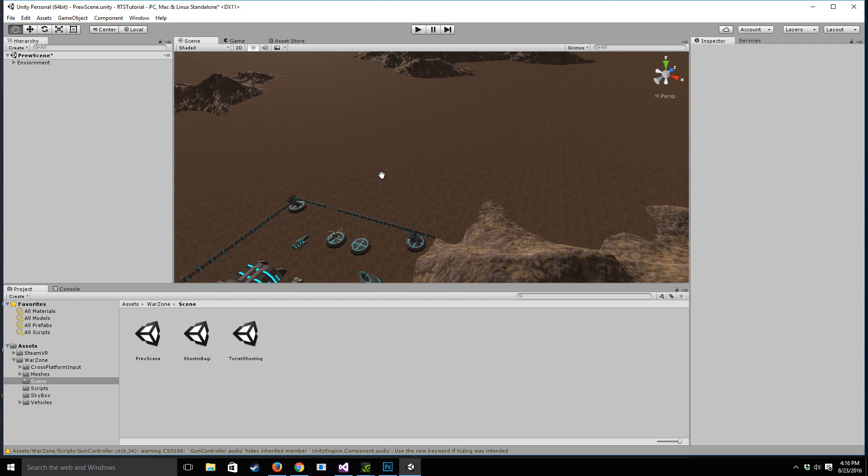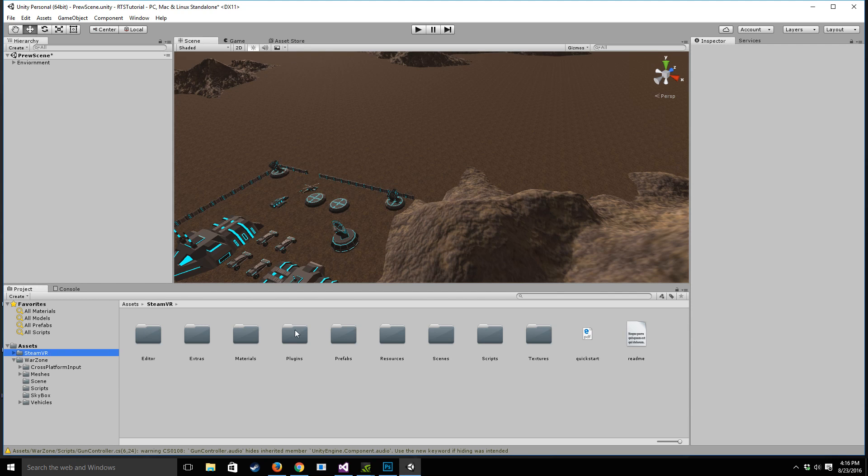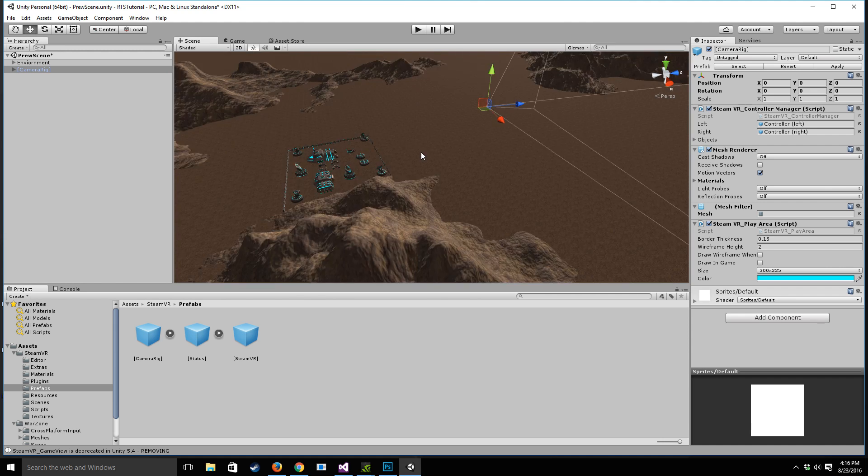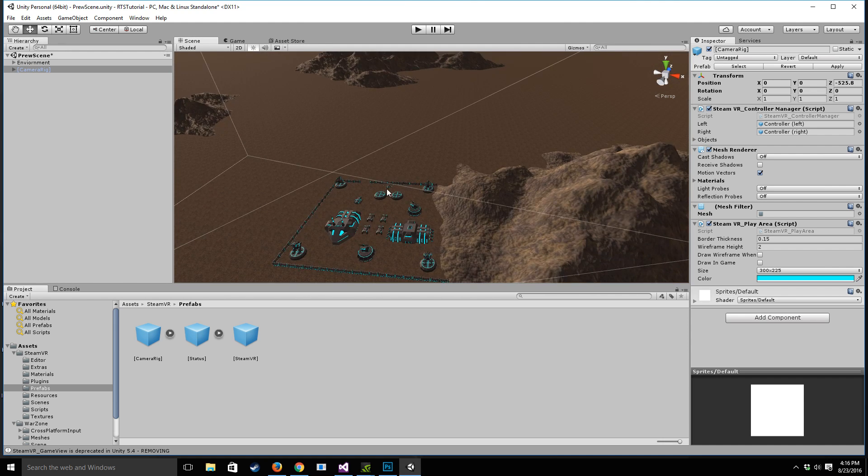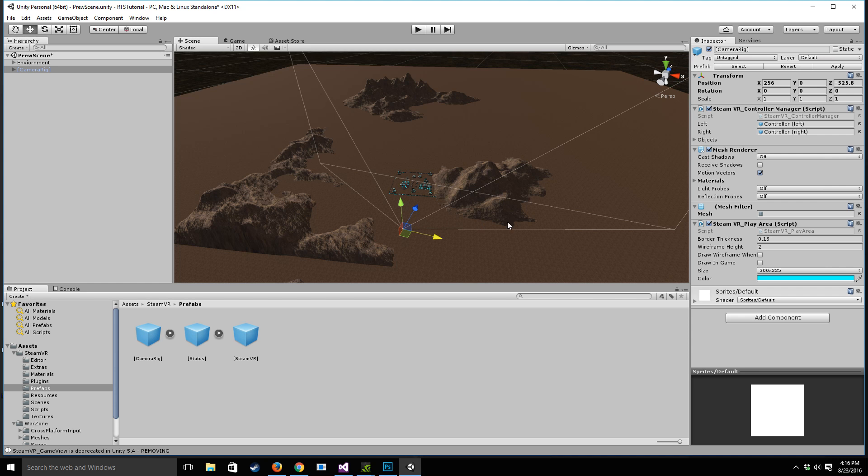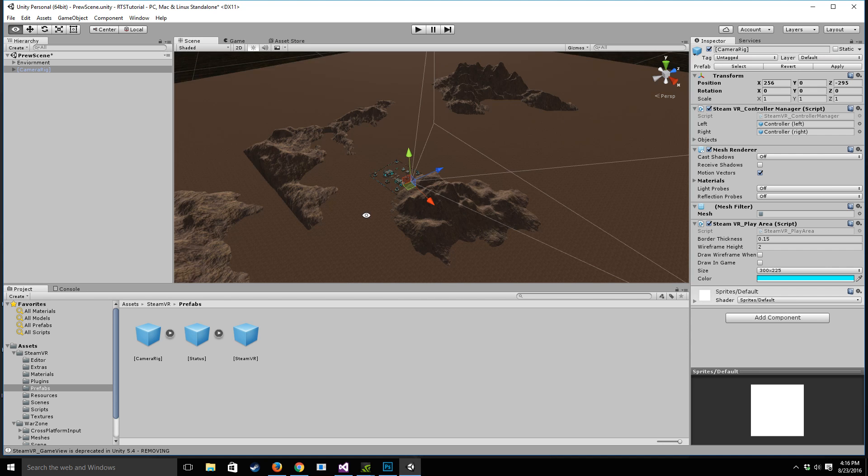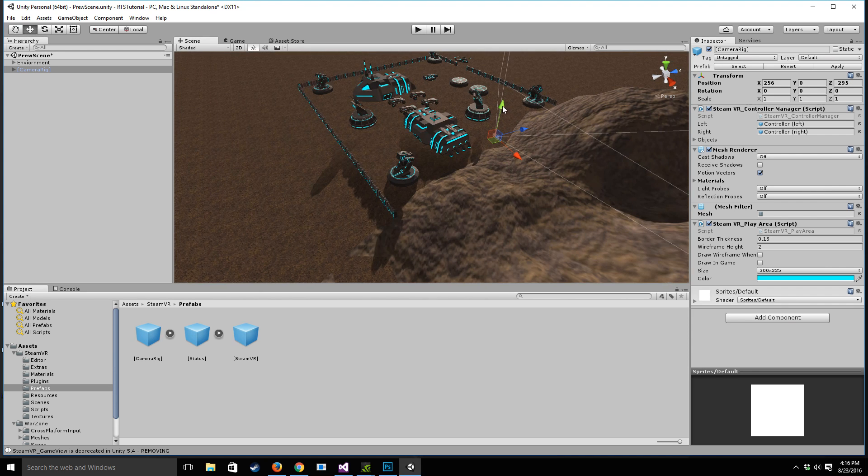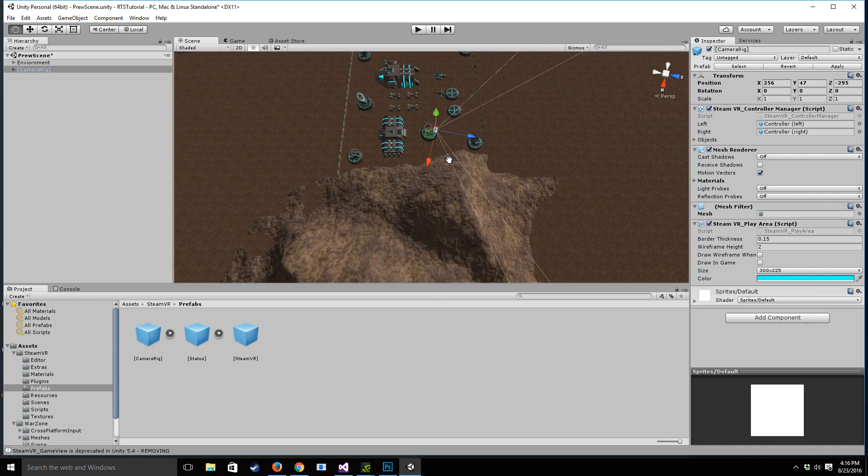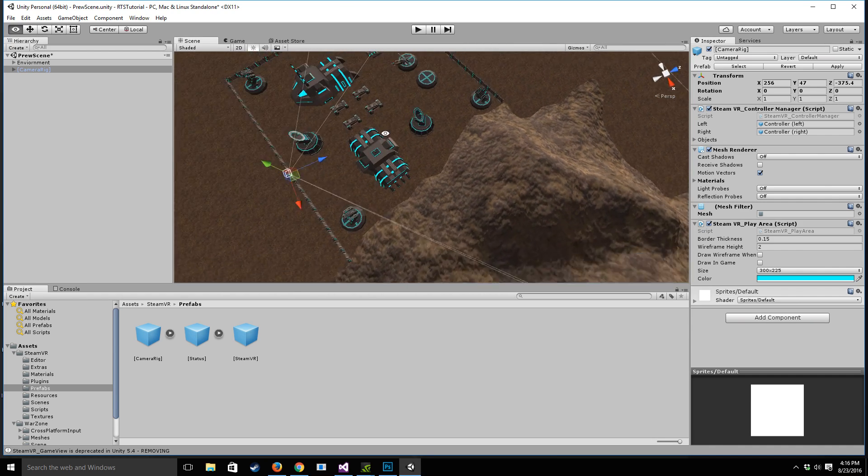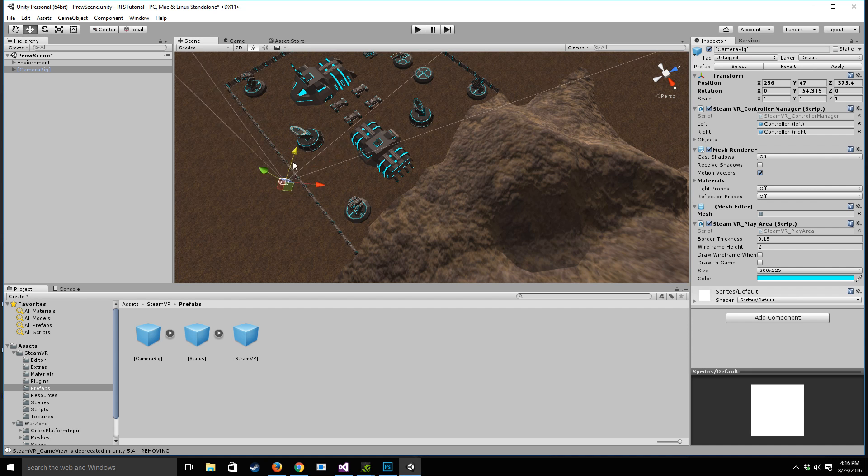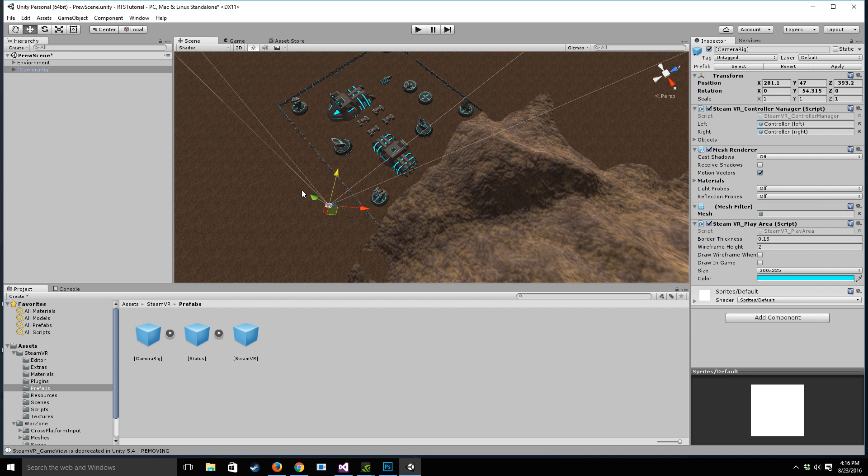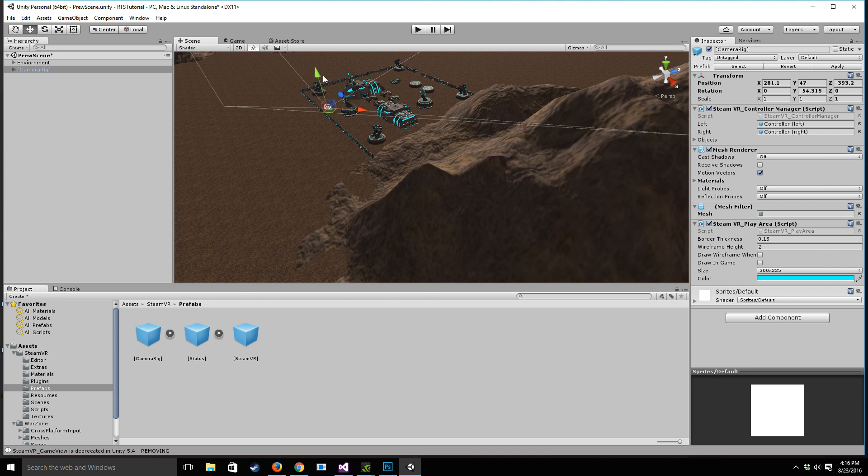So once you've done that, what we should do next is let's go to the SteamVR prefabs folder and drag in the camera rig as well. So now that we have the camera rig, we're going to want to position it so that we can actually see our play space beneath us and look at the battlefield as we go. So let's bring it up and I'm going to put it at 28.1x, 54y, and negative 393z.